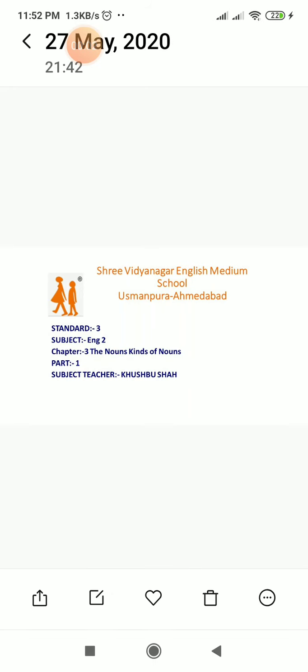Good morning students. Today we will start with our third chapter, that is the nouns and kinds of nouns.